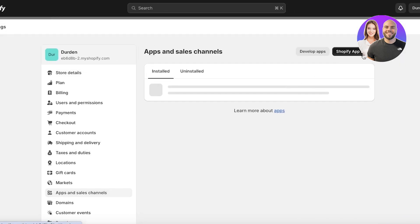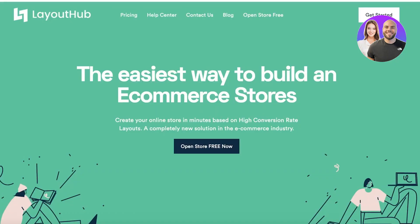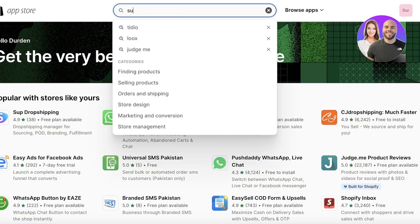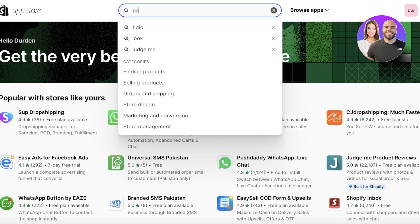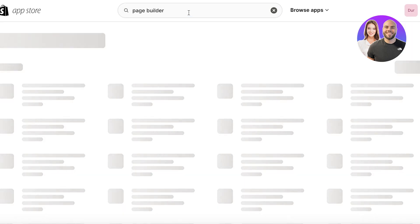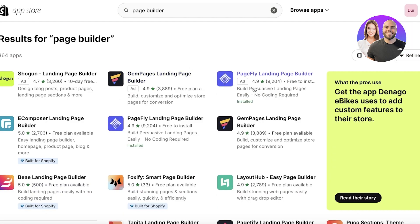To get started, I'll go into Settings in Shopify, then into Apps and Sales Channels. I already have some of these apps installed, but I'll show you what they look like in the Shopify App Store. If you search for 'page builder' you'll see there are a lot of different options, and it might seem a bit overwhelming to pick one. Let's do a quick rundown.